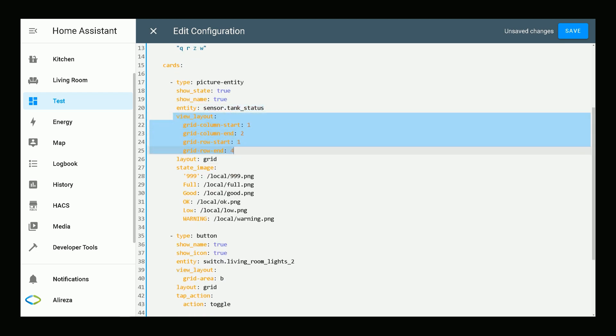Let's talk about this section. By using this section, we designate the area of the card. Area is a combination of cells in grid. Pay attention to this section.